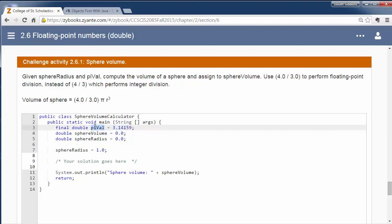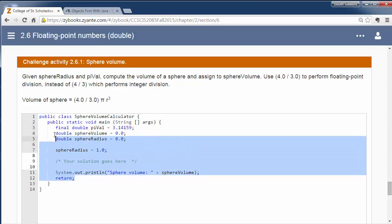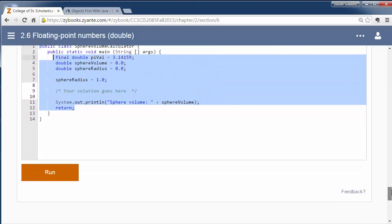One thing to note is that in this example they're using, they just have a variable declared as a pi value. Later on, we'll look at built-in pi constants. So when you get into more programming, when we learn more about it, we'll use a predefined pi constant that'll be more accurate than this. But at this point, this is a nice, easy way for you to work out this equation.